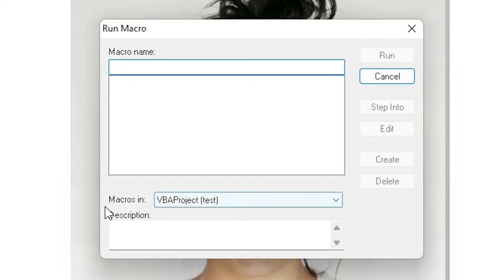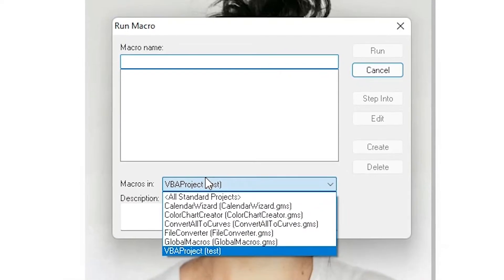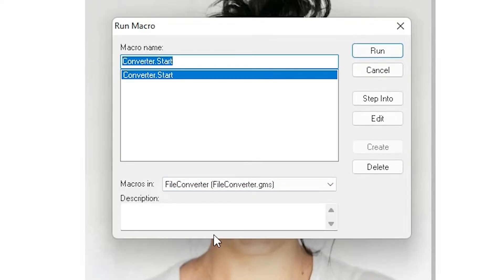Here we find 'Macros In' — change it to File Converter. Just go to File Converter and now just click on Run.